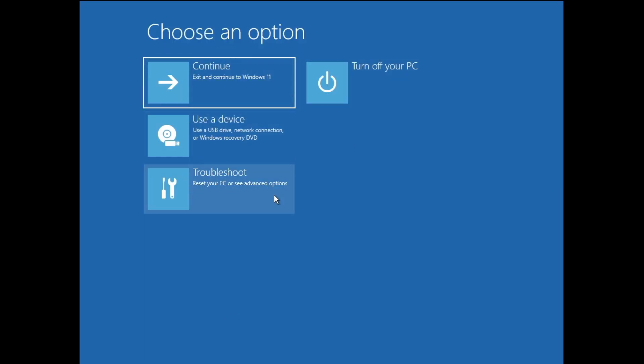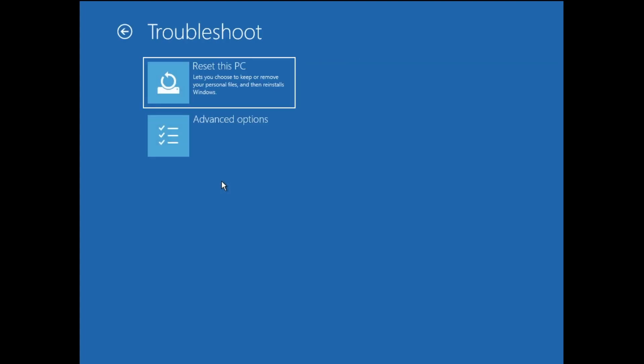Now you will see a screen that says Choose an option and you have to click on Troubleshoot. Then you get an option Reset this PC, so click on Reset this PC.